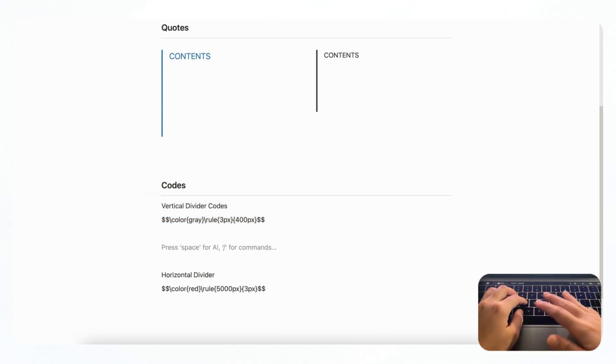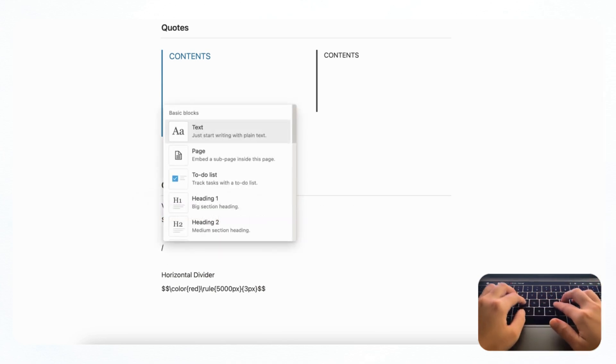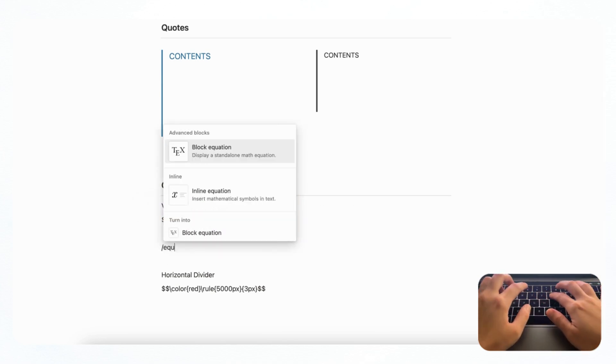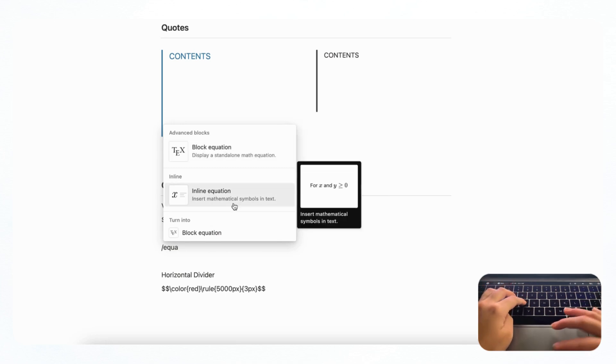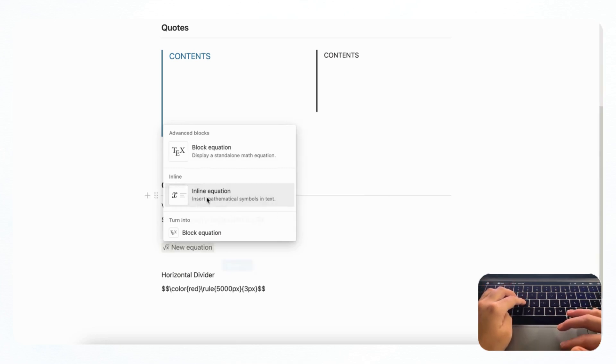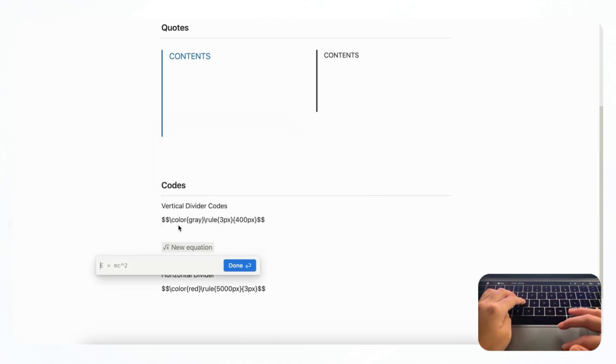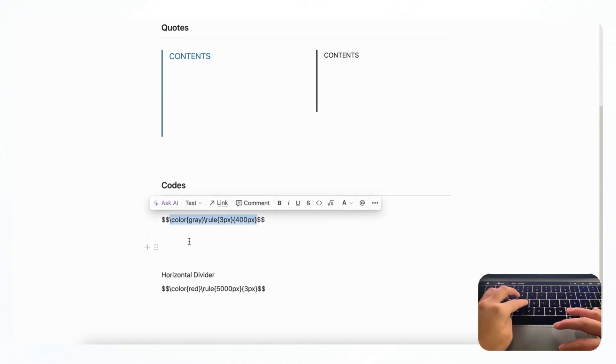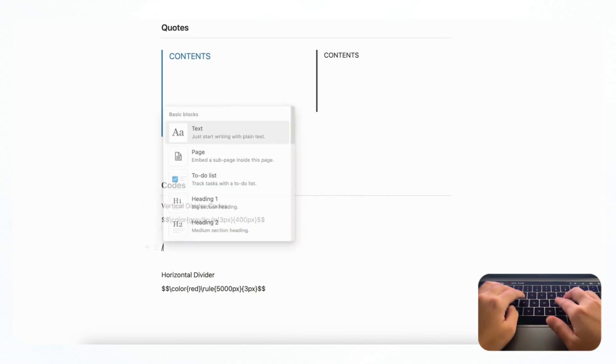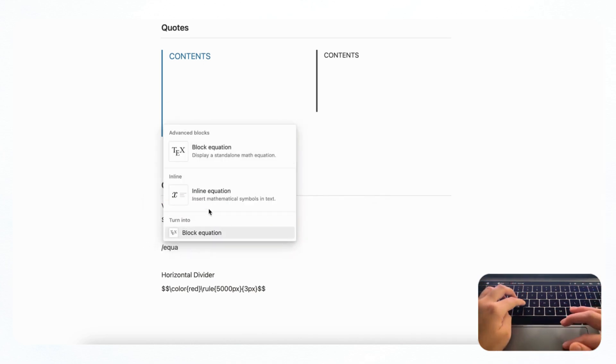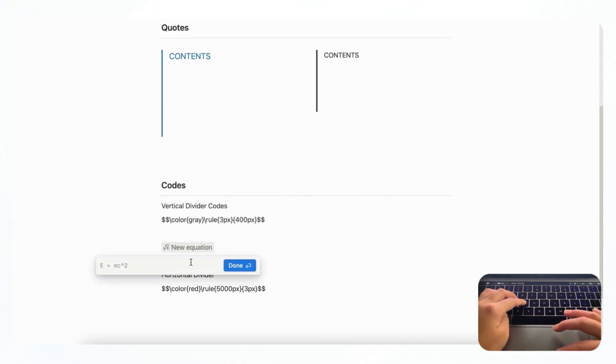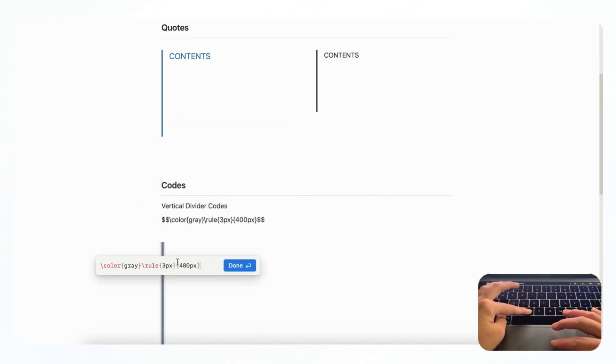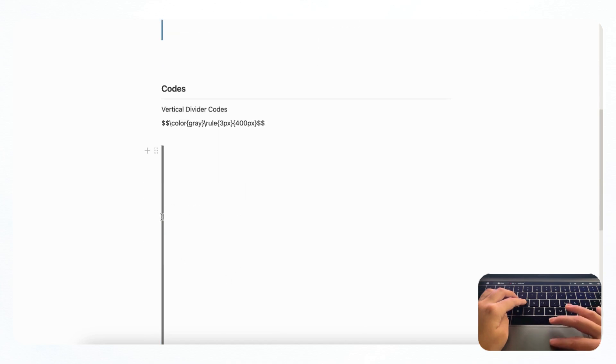So we recommend that you do slash and then equation and choose inline equation. And then we're going to just copy and paste this part that's not in the dollar signs. So if we go here and then slash equation, inline equation, and then we paste it in, you'll see this divider.